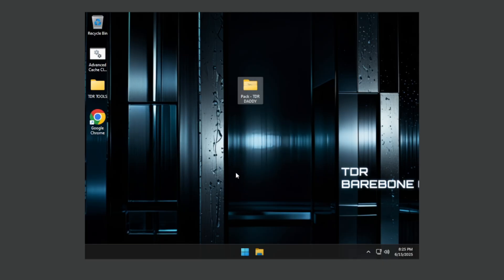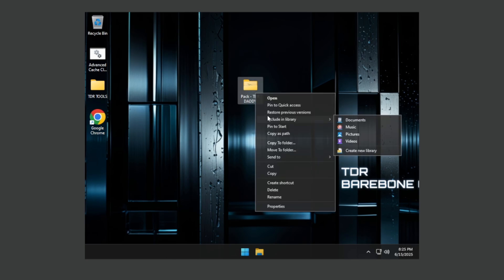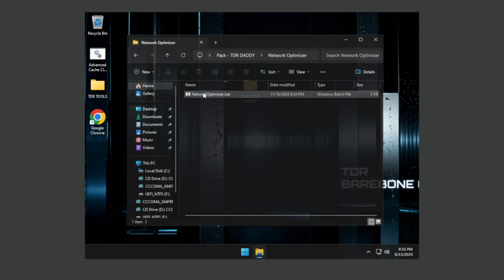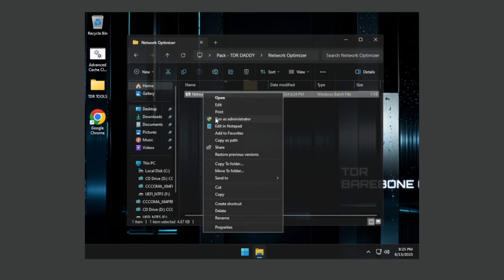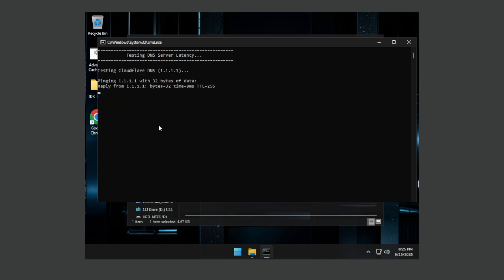After everything, the link is in the description for this pack so you just need to extract this and open. First of all go to network optimizer, press run as administrator and create a restore point if you want. It doesn't matter actually. Press number three and hit enter.